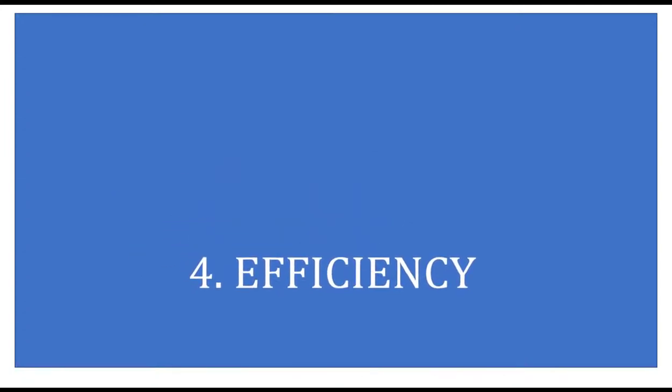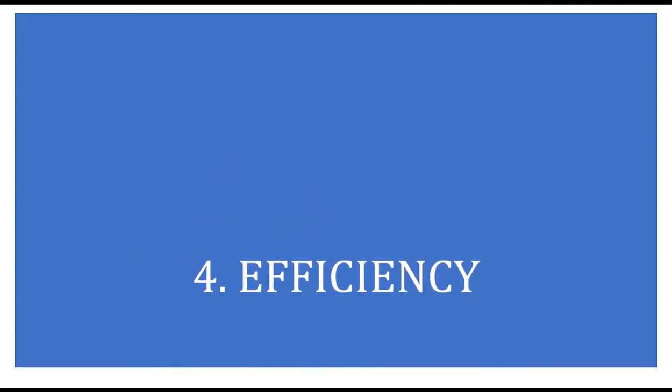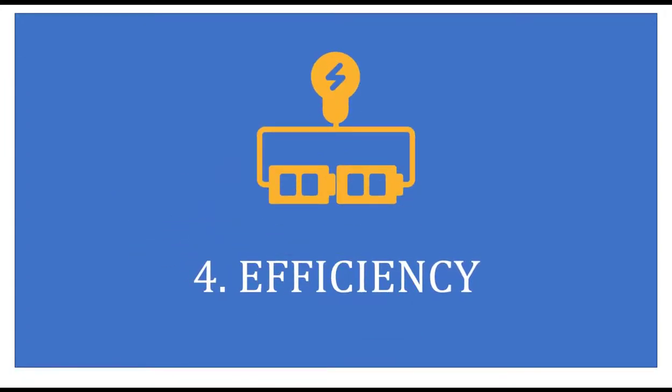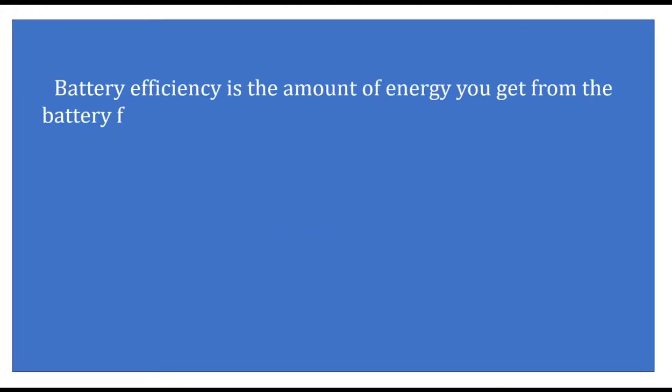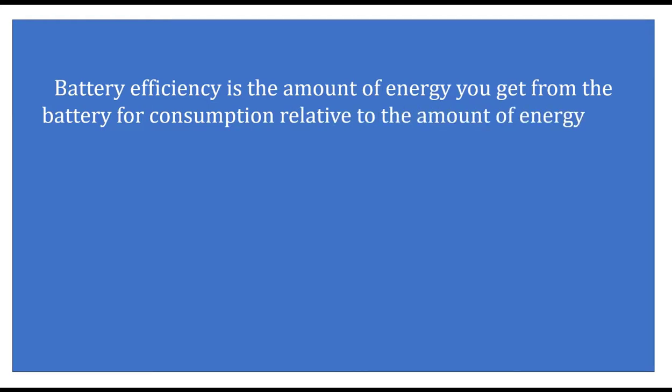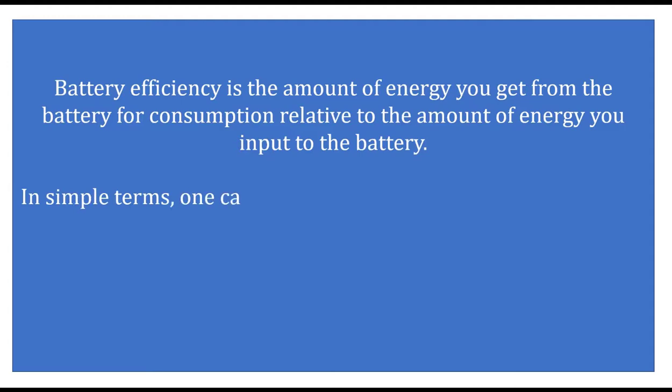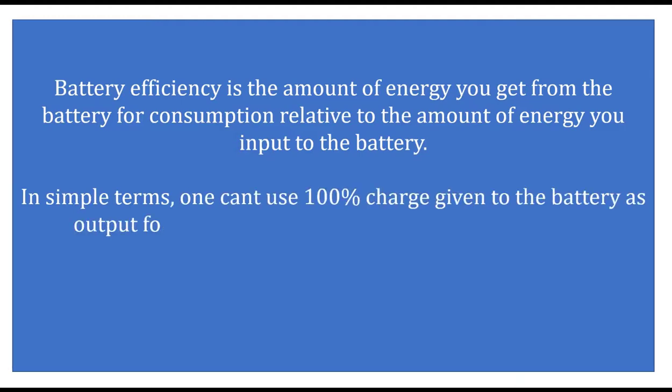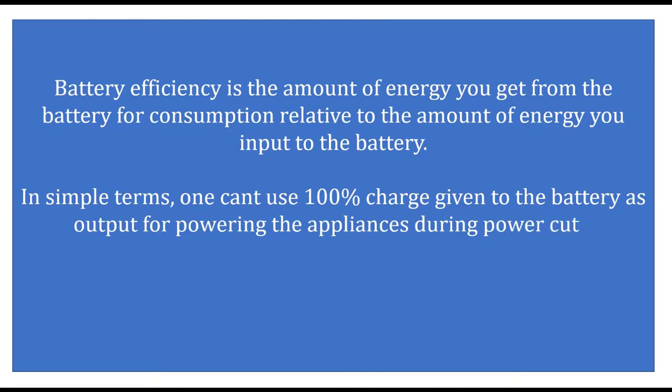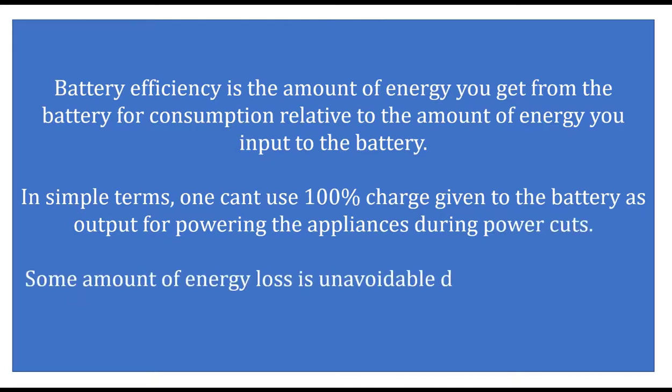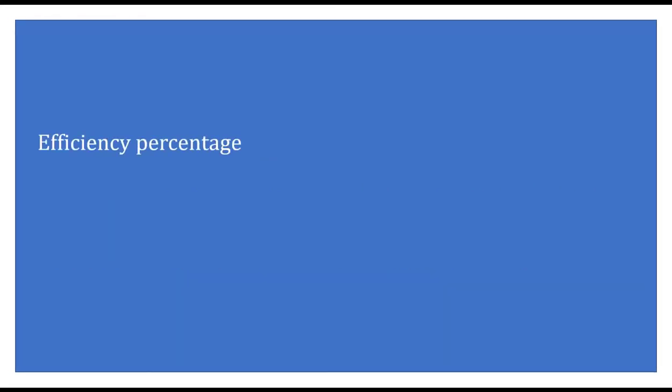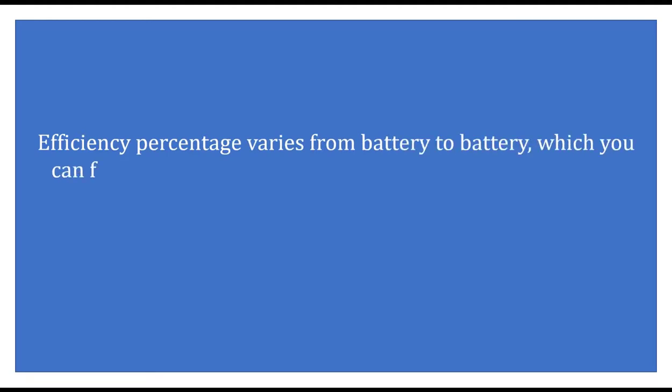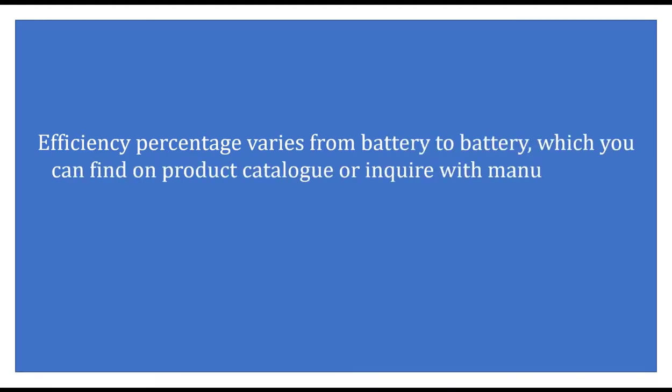Number four: Efficiency of the battery. Battery efficiency is the amount of energy you get from the battery for consumption relative to the amount of energy you input to the battery. In simple terms, one can't use 100% of the charge given to the battery as output for powering the appliances during power cuts. Some amount of energy loss is unavoidable during the process of energy discharge. Efficiency percentage varies from battery to battery, which you can find on the product catalog or you can inquire with your manufacturer.